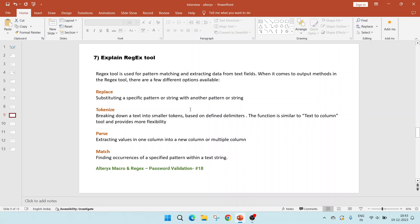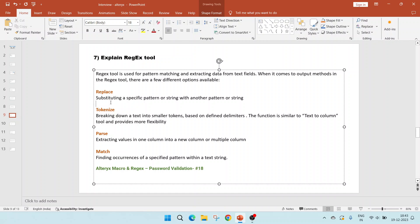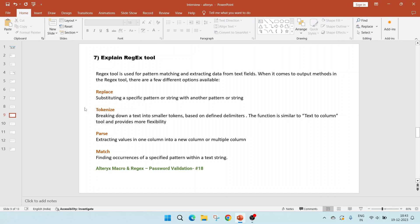The seventh question is to explain the Regex tool. The Regex tool is used for pattern matching and extracting data from text fields. When it comes to output methods in the Regex tool, there are a few different options available. First is replace, which would substitute a specific pattern or string with another pattern. Tokenize is breaking down a text into smaller tokens based on defined delimiters. This functionality is similar to the text to column tool, but it provides more flexibility.